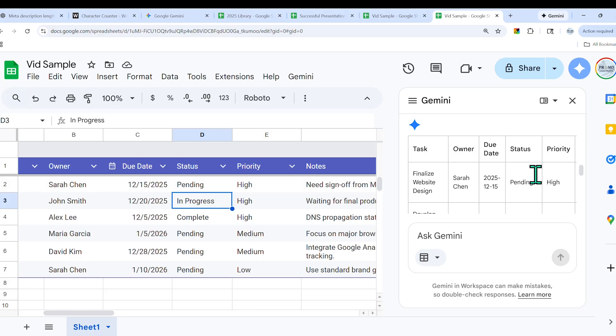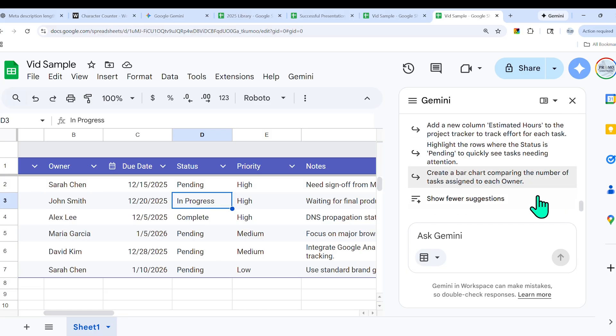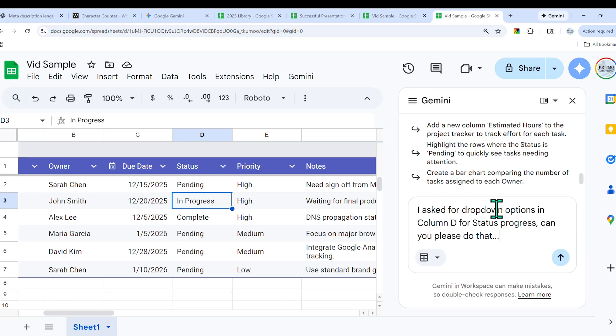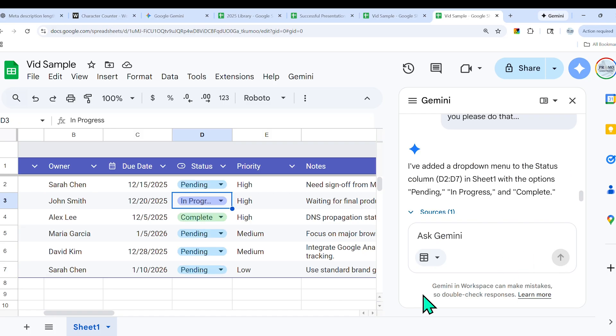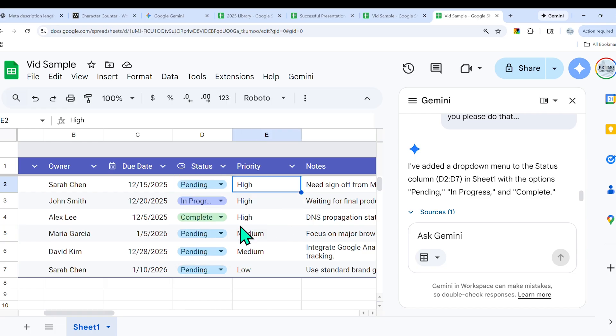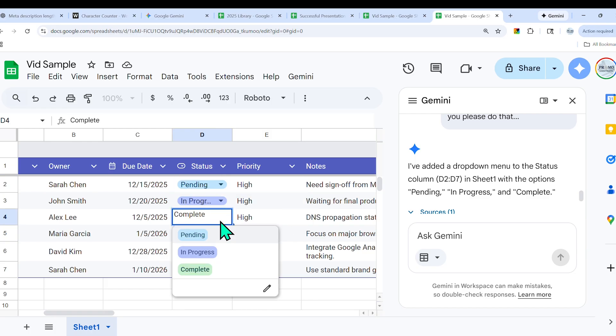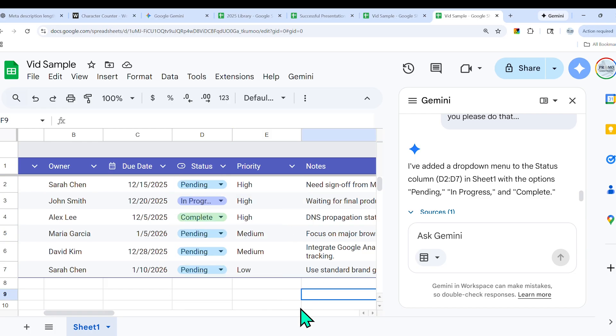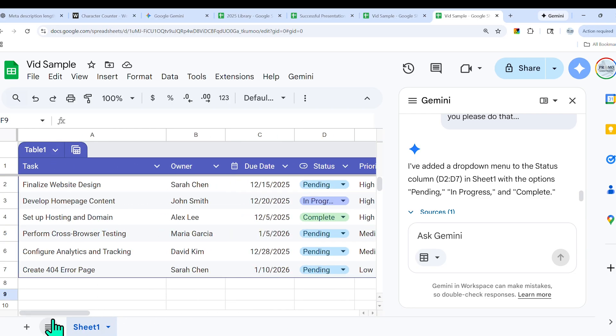One problem I see is for status, I asked for it to include the actual dropdown for status, and it didn't. Rather than going out of this, delete it and start over, I can further prompt it and say: I asked for dropdown options in column D for status progress, can you please do that? And look, it adjusted it right away. Now we have these chips here where we can select in progress, complete, pending.